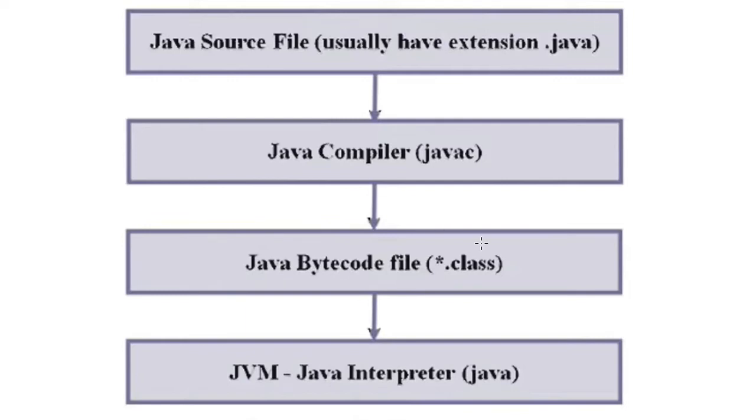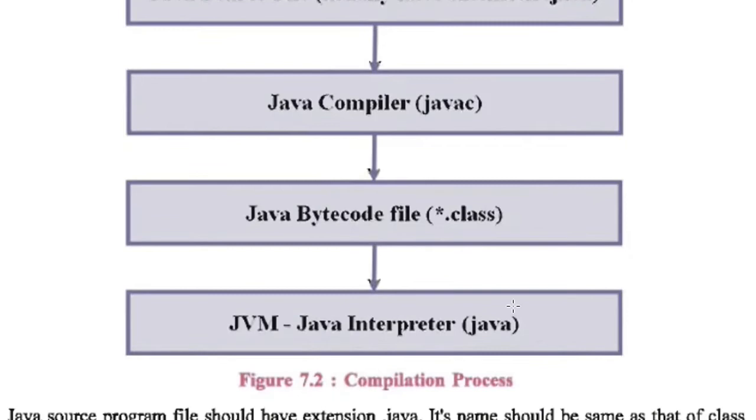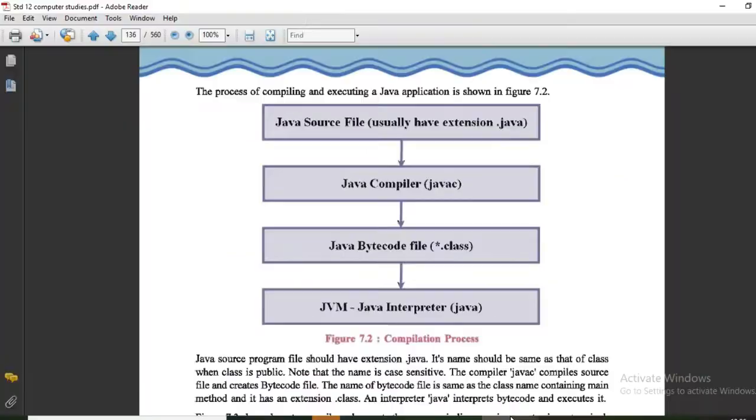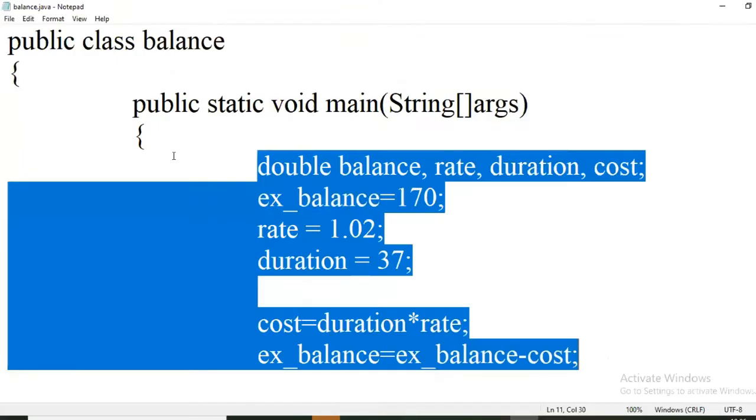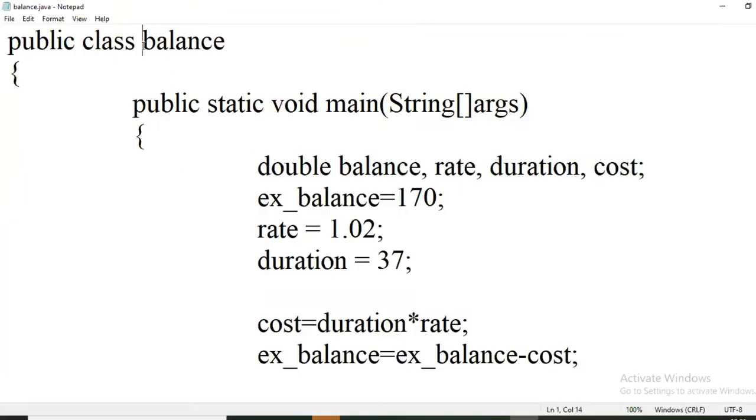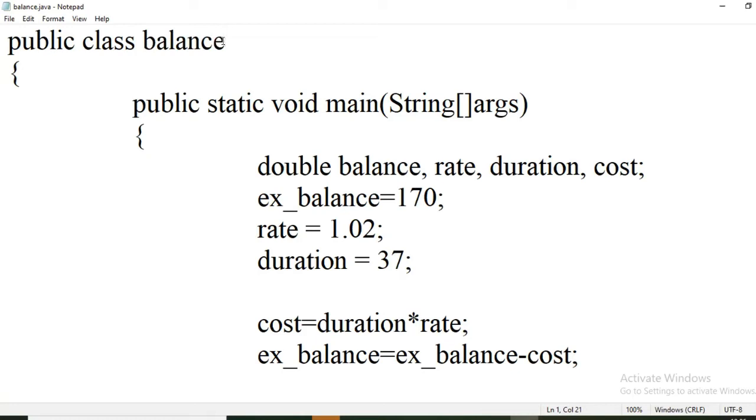Then there is Java bytecode file that has extension .class. We are saving our file with class name and .java extension. A file with this name is created, and that is the class file.